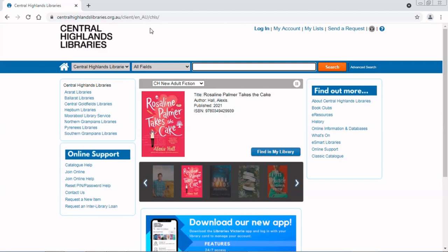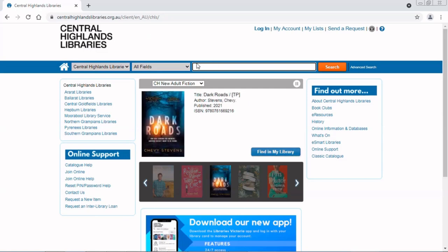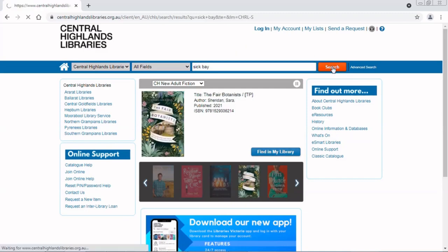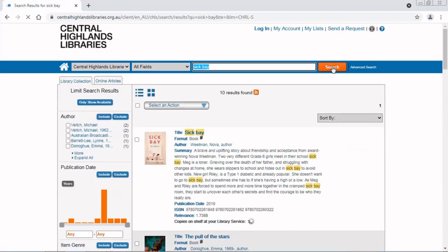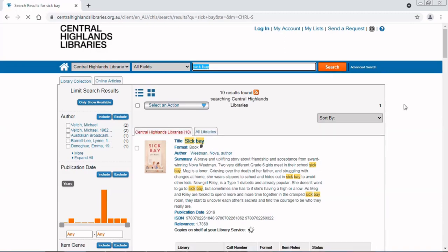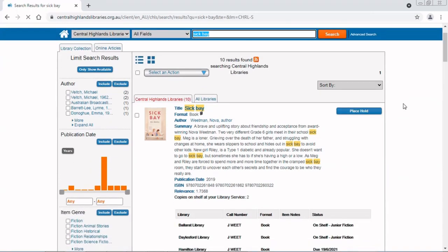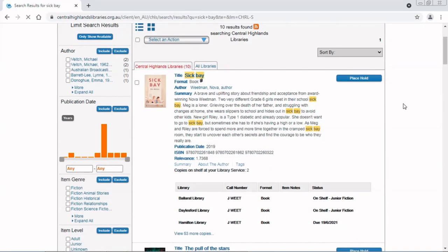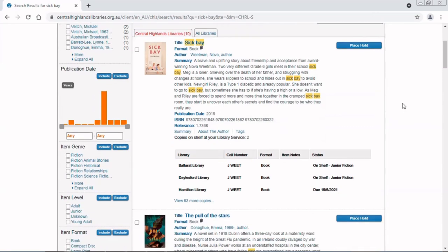It's called Sickbay. So I'm going to type it into the search field and hit enter or click search. This is a book that's on the Premier's Reading Challenge list for 2021, and she really needs it for school. So I need it to be on the shelf.